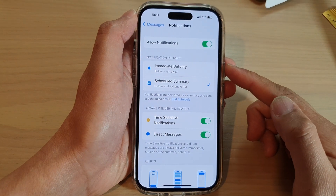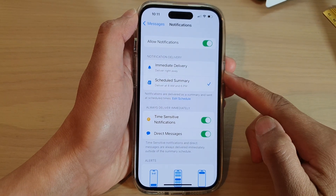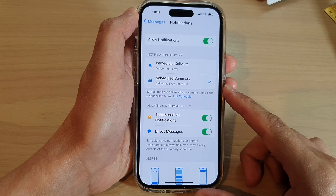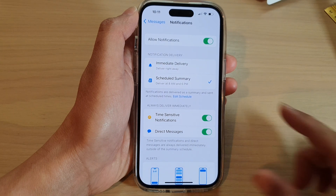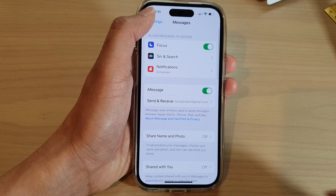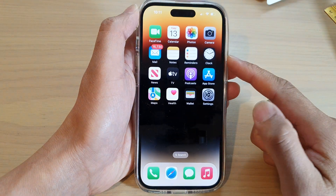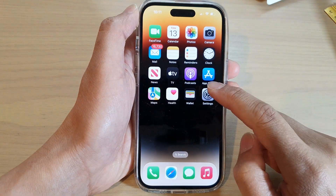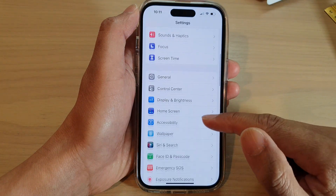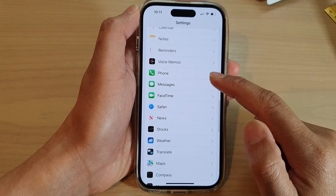How to set message notifications to immediate delivery or scheduled summary on the iPhone running iOS 16. First, go back to the home screen by swiping up at the bottom of the screen. On the home screen, tap on Settings. In Settings, swipe down and tap on Messages.